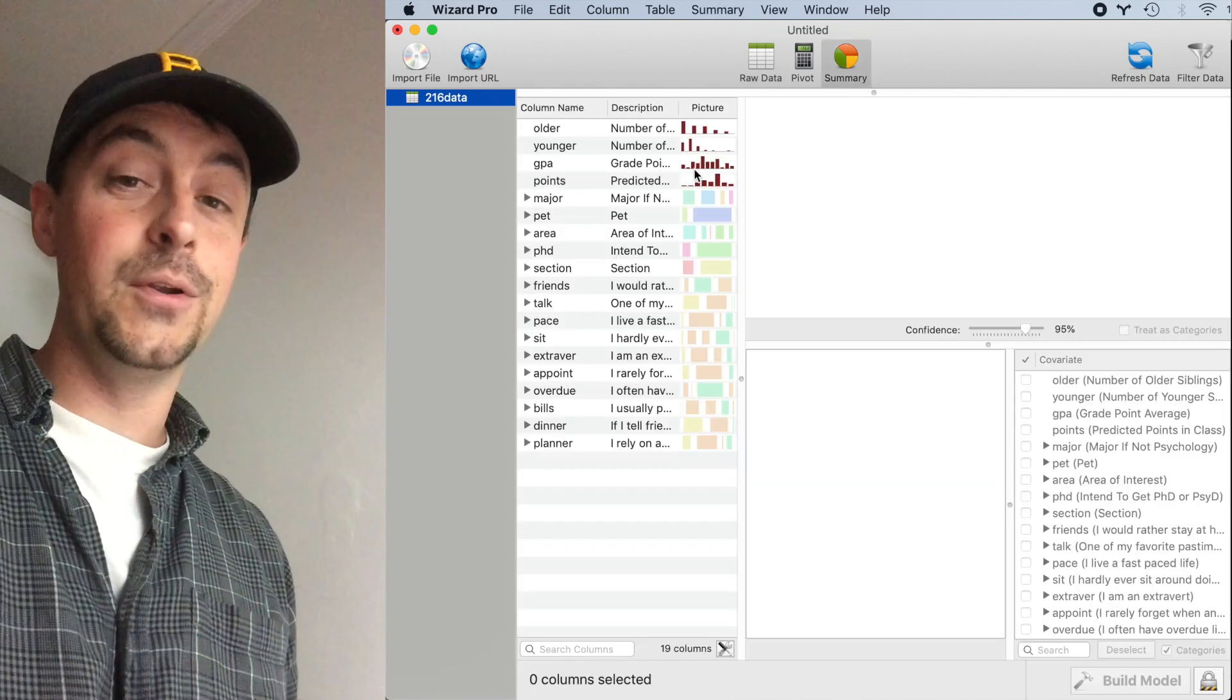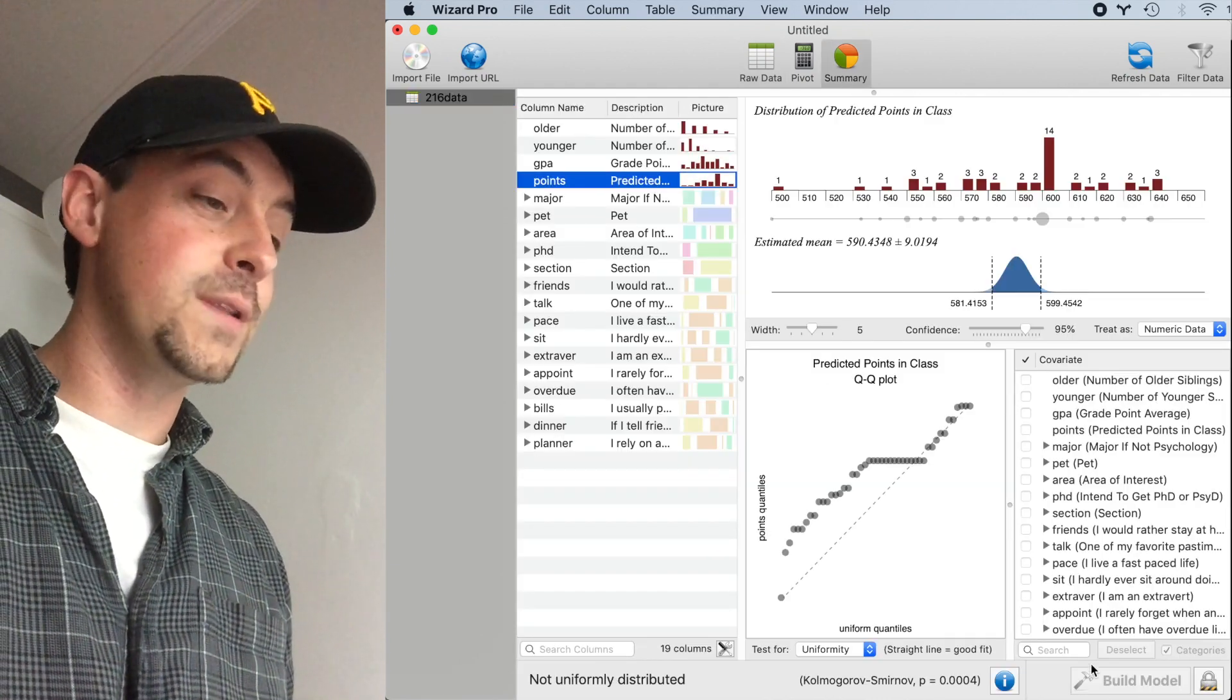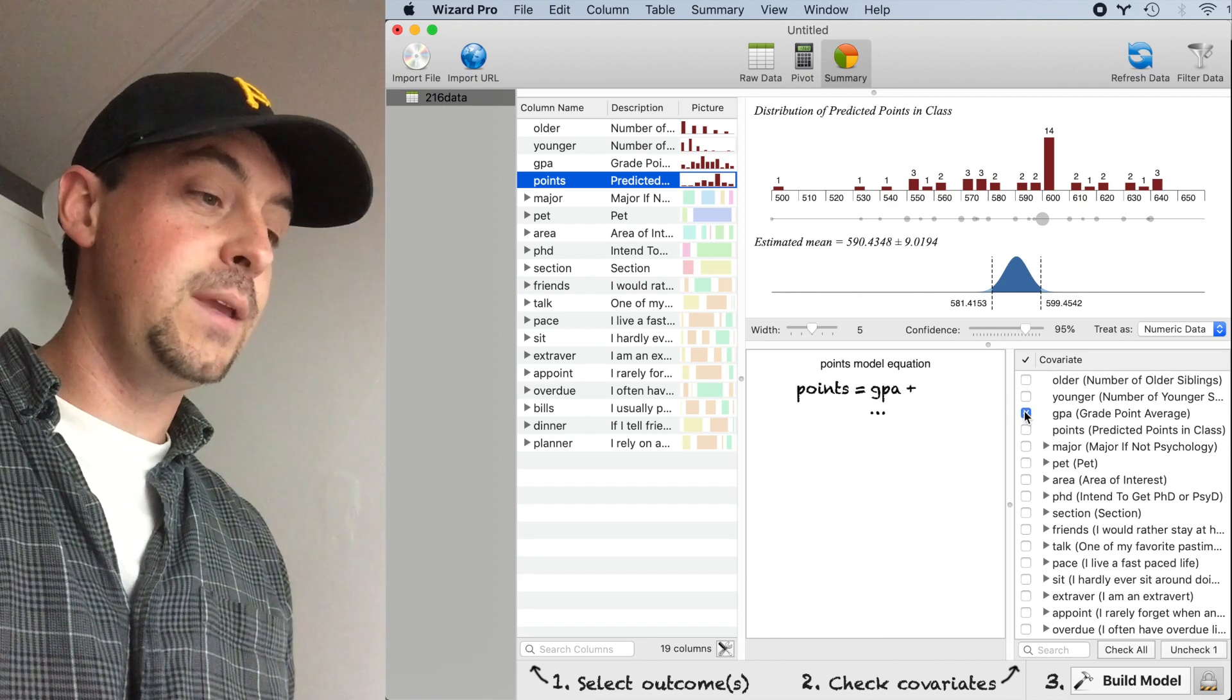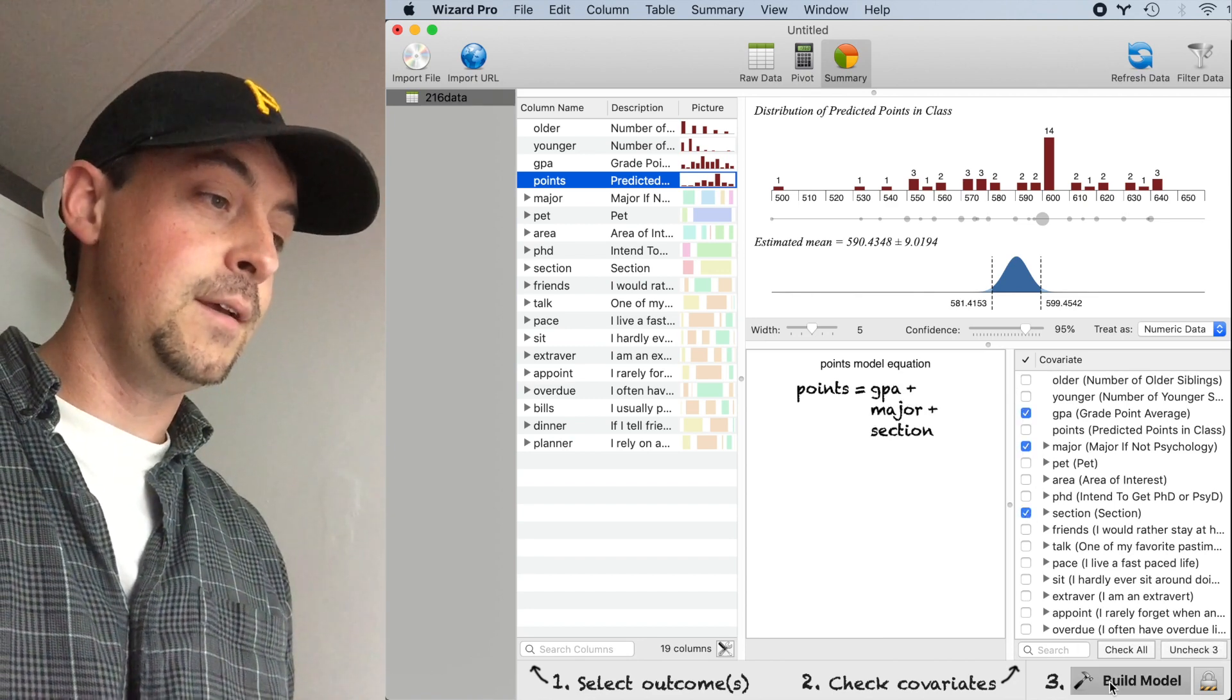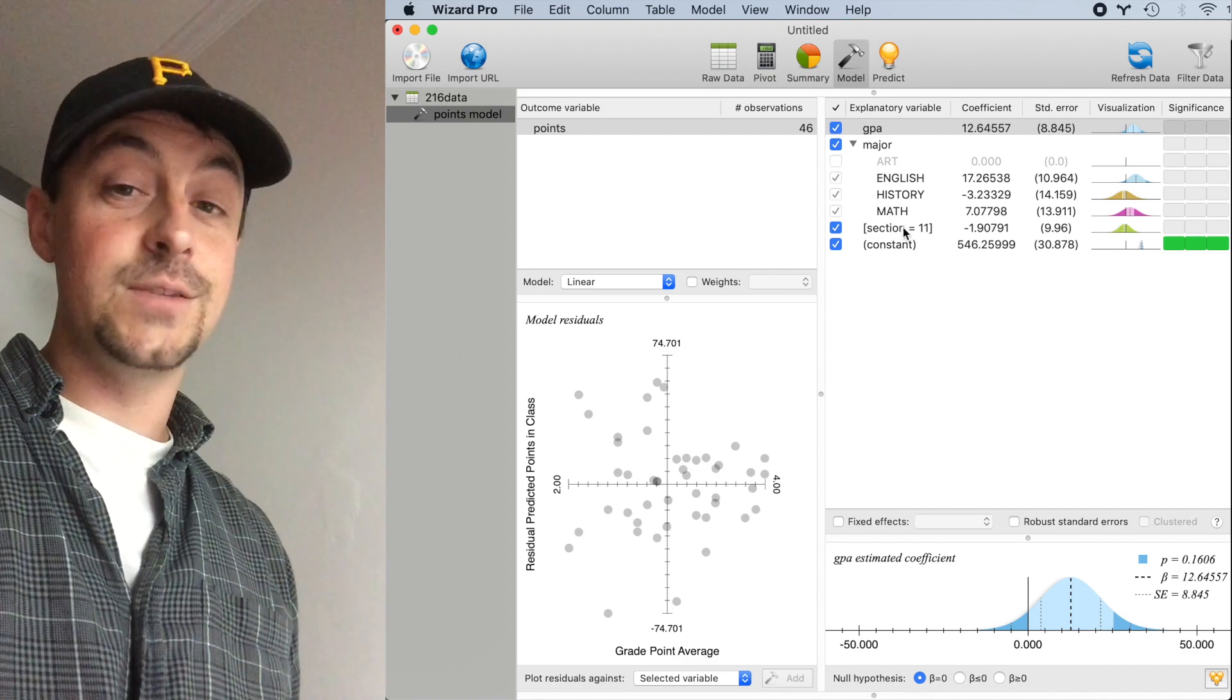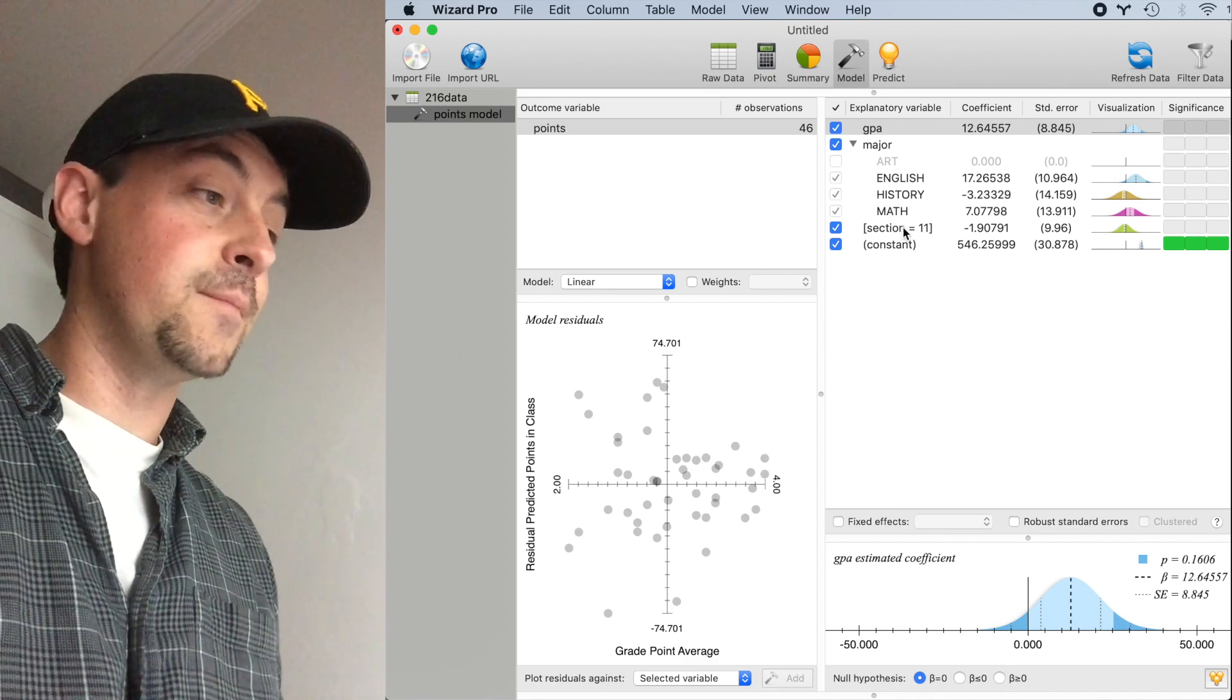I'm going to build a multivariate model on the points in class based on the GPA, the major, and the section. Section has one of two values, 10 or 11.